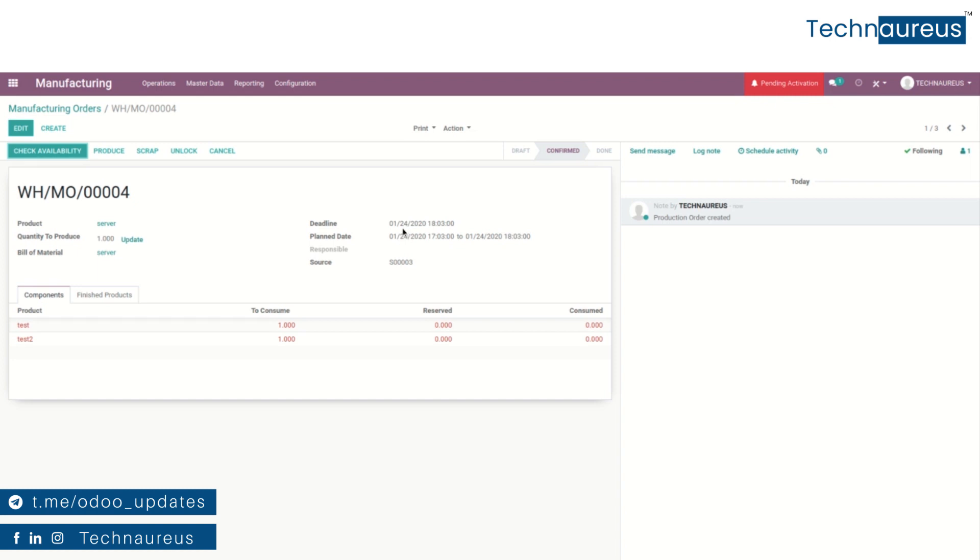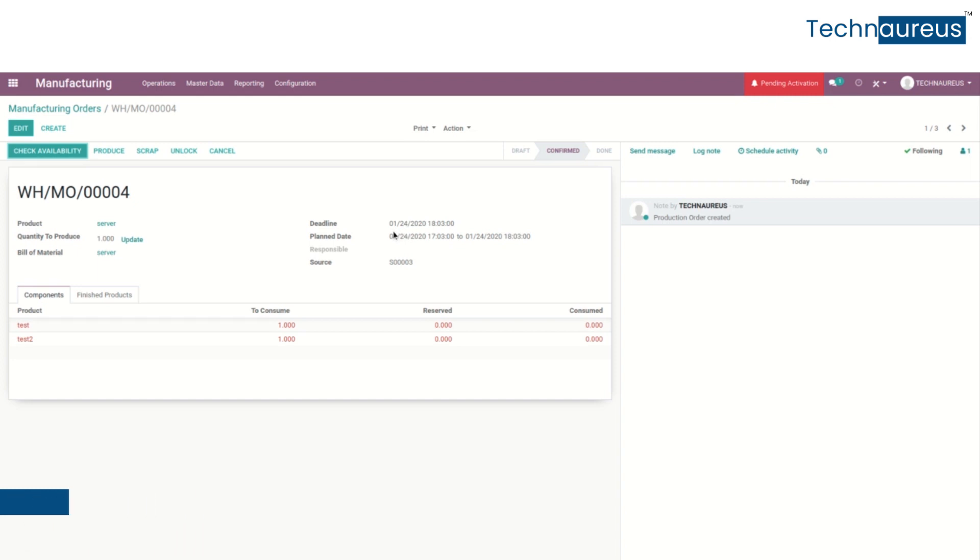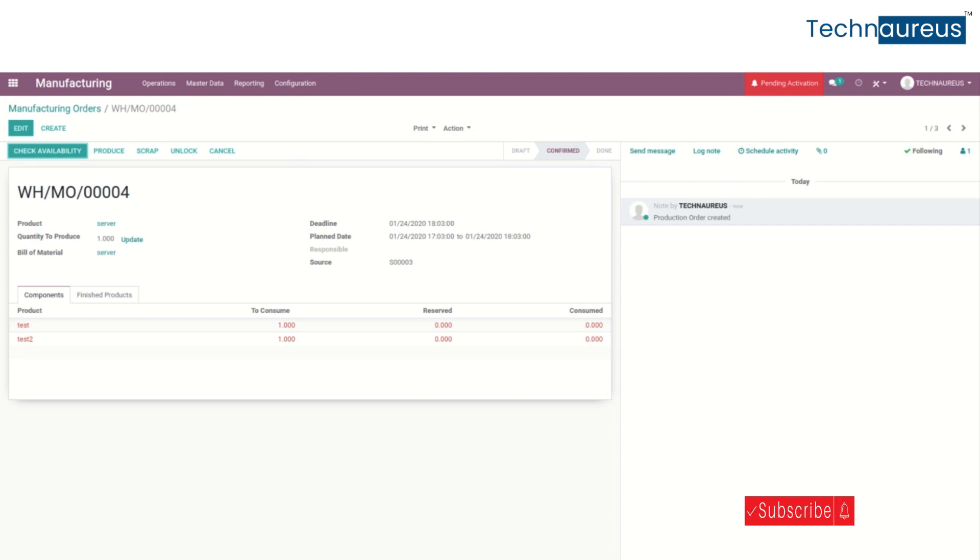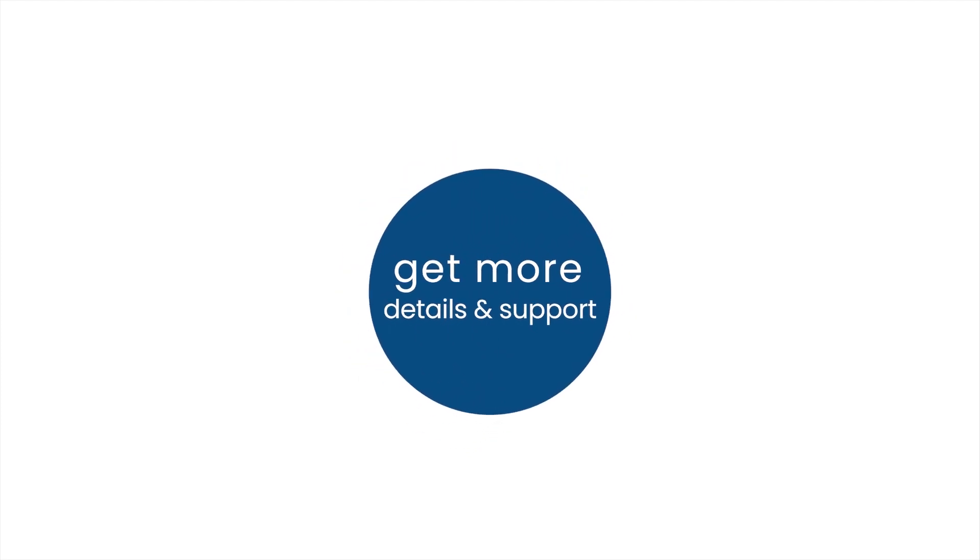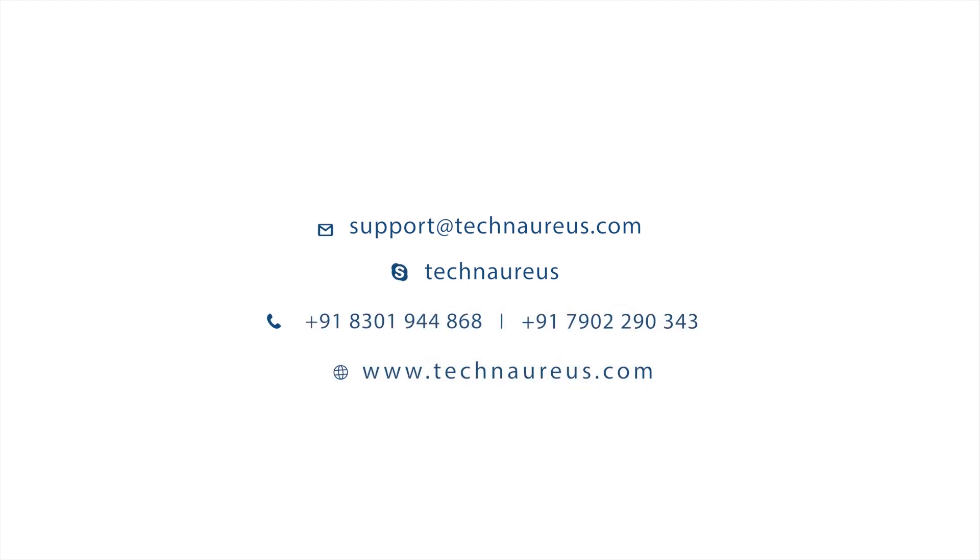The deadline is 2 days after that, which is January 24th. This is the main functionality of lead time in the manufacturing module. Get more details and support. Thank you.